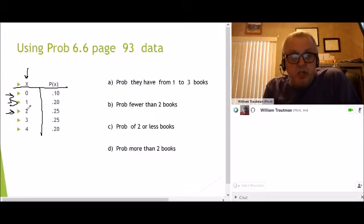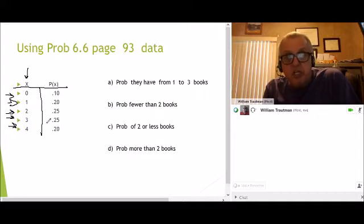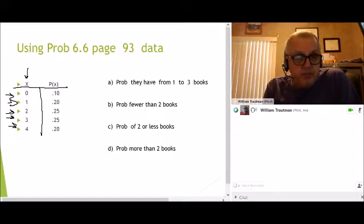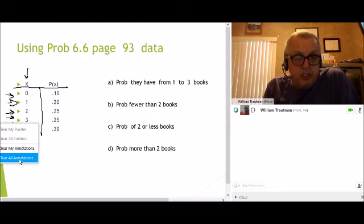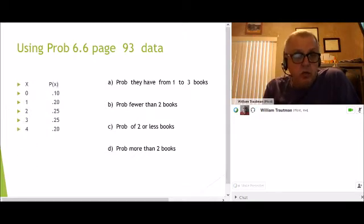Buy two books, 0.25. Buy three books, 0.25. And buy four books, its 0.20. So if you add up all these probabilities, you get one.